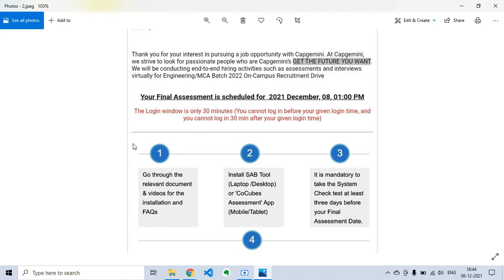The first step is to go through the relevant documents and videos for installation. They will provide guidance on how to install the SAB tool and what points to keep in mind, so please read that carefully. Then install the SAB tool or CoCubes assessment app accordingly, depending on whether you are taking the test on a laptop, desktop, or mobile tablet. It is mandatory to take the system check test before your final assessment.